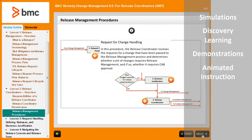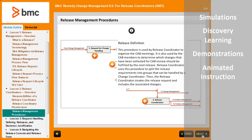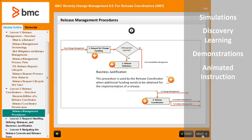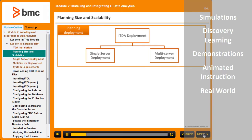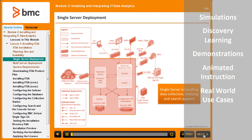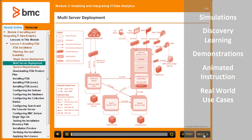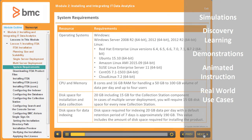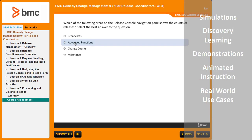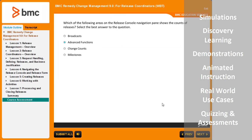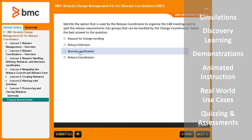Demonstrations — watch videos of product experts showing you the power of BMC products. Animated instruction with diagrams, illustrations, and charts that build your knowledge one piece at a time. Real-world use cases to apply BMC products in your environment based on real-world experiences. And quizzing and assessments — knowledge checks and testing of your retention of the products you are learning about.